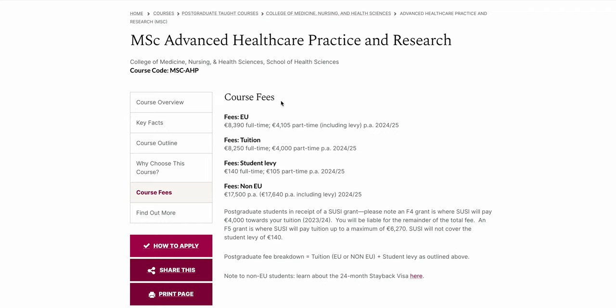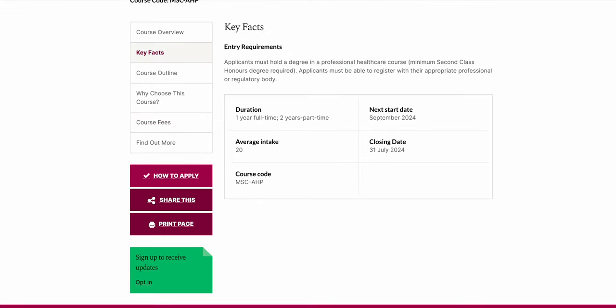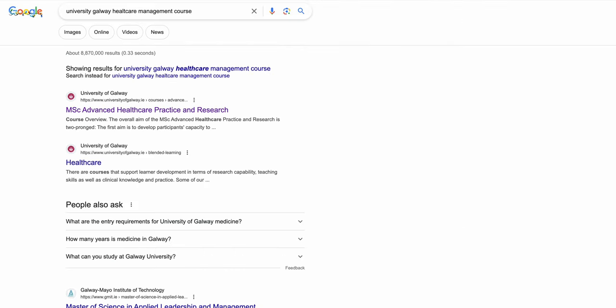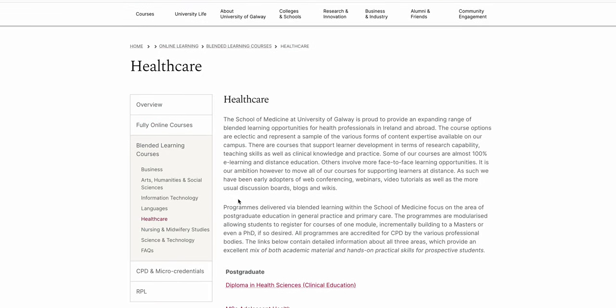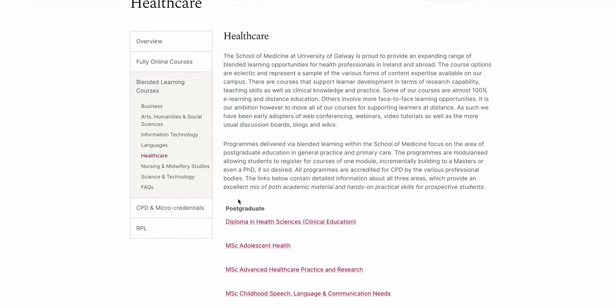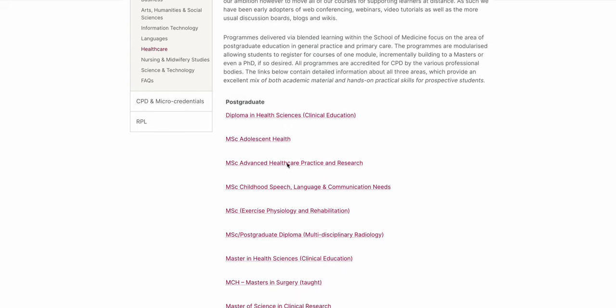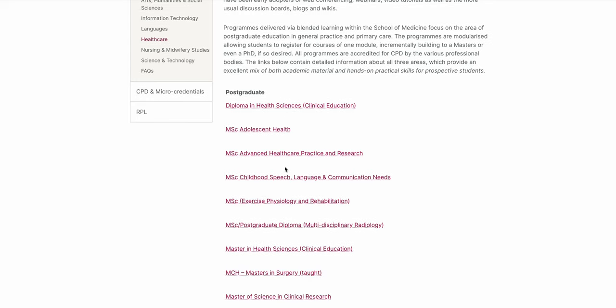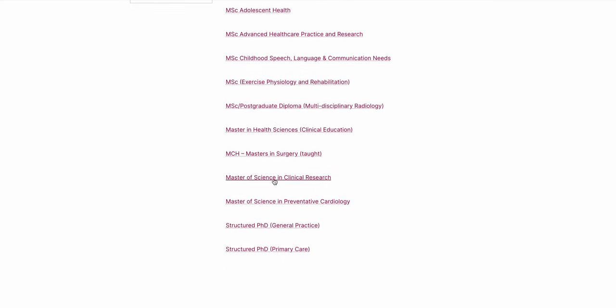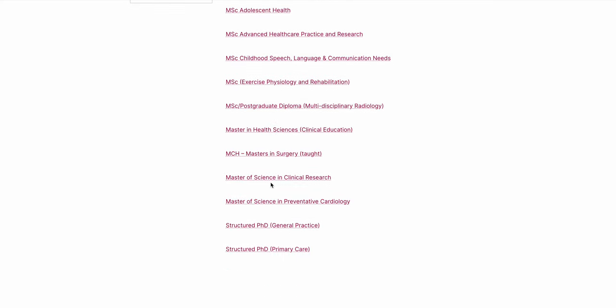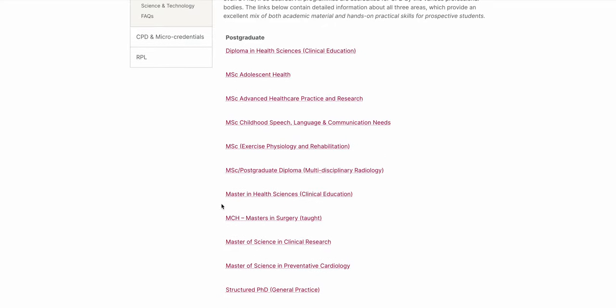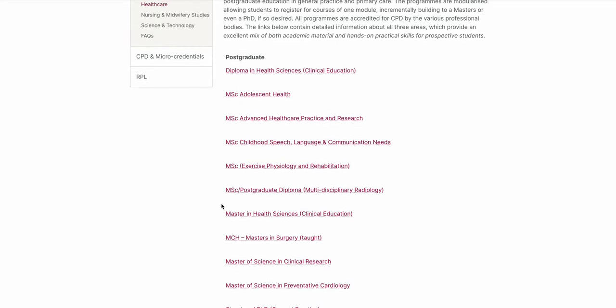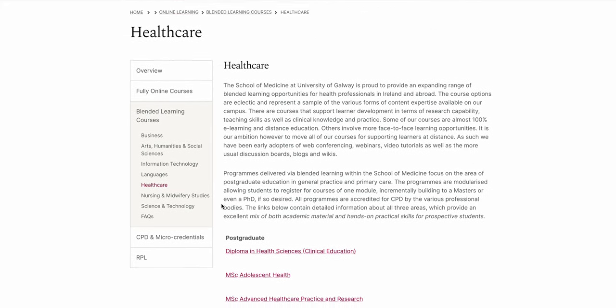Let's see if there is any other course in Galway healthcare. Diploma in Health Science, no. MSc Childhood, no. So generally there is no kind of management sort of course in Galway.